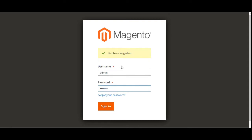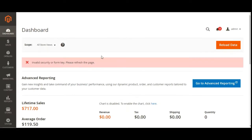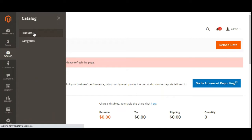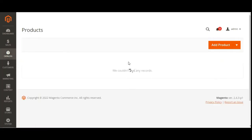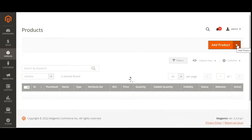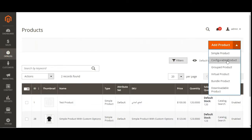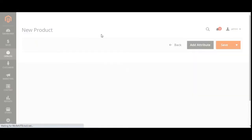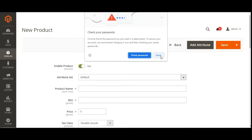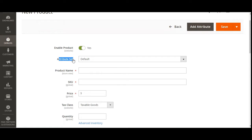After logging into the admin backend panel, to create the configurable product we'll navigate through Catalog > Products. On the product listing page, in the top right-hand corner we have the Add Product option. From here we'll select configurable product, which brings up the new product page. Here we can see the different attributes from the selected default attribute set.